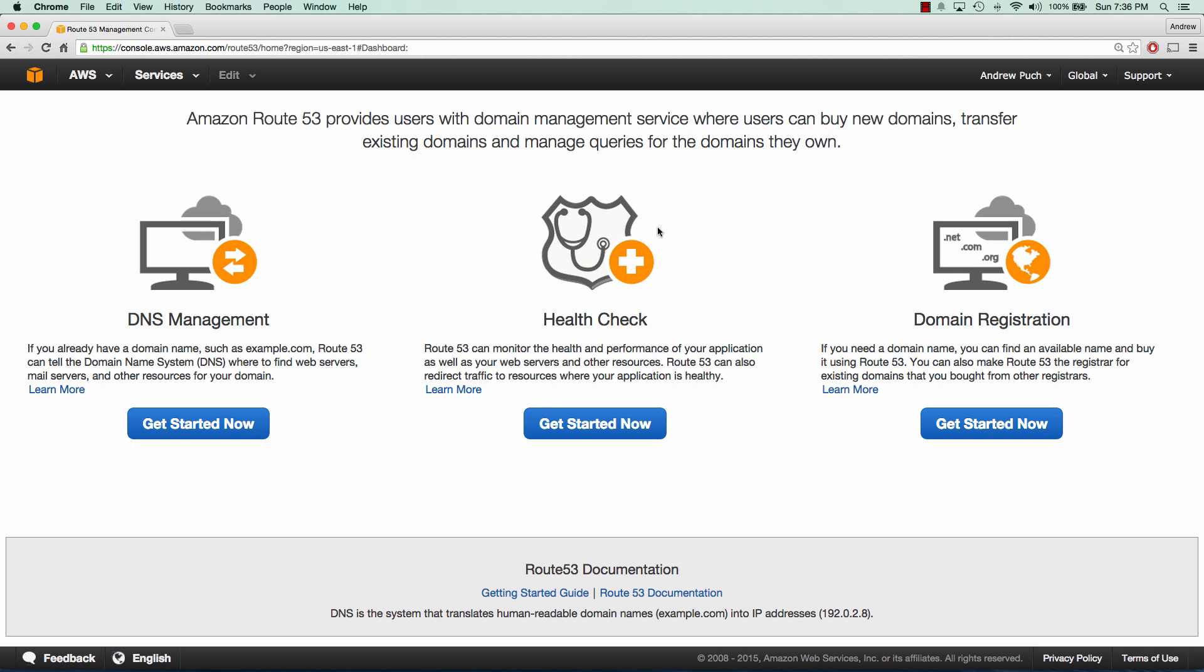In this tutorial series, we'll go over pointing your name servers to Route 53, as well as setting up an A and C name record for your domain that will point to a simple Apache web server. So let's go ahead and get started.